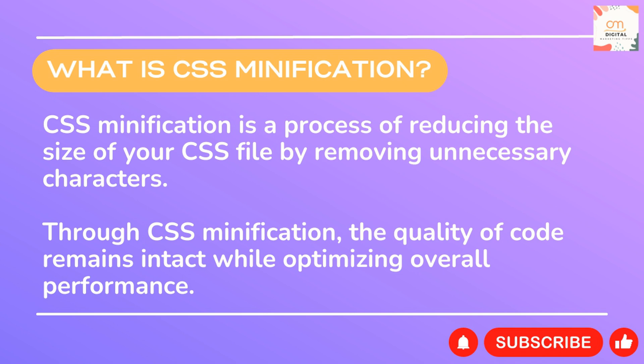of reducing the size of your CSS file by removing unnecessary characters such as white space, comments, and non-essential information and unused code. This helps to improve the loading time of your website by reducing the amount of data that needs to be transferred over the network. Through CSS minification, the quality of code remains intact while optimizing overall performance.